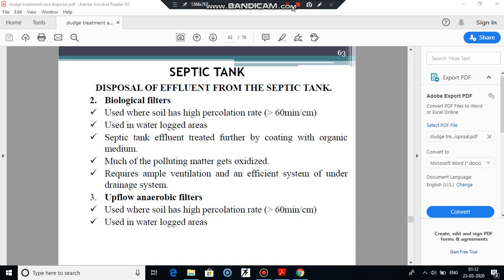The biological filter requires ample ventilation and an efficient system of under-drains leading to an outlet. This biological filter is essentially like a trickling filter, so the effluent from the septic tank can be passed to biological filters, which are essentially trickling filters.